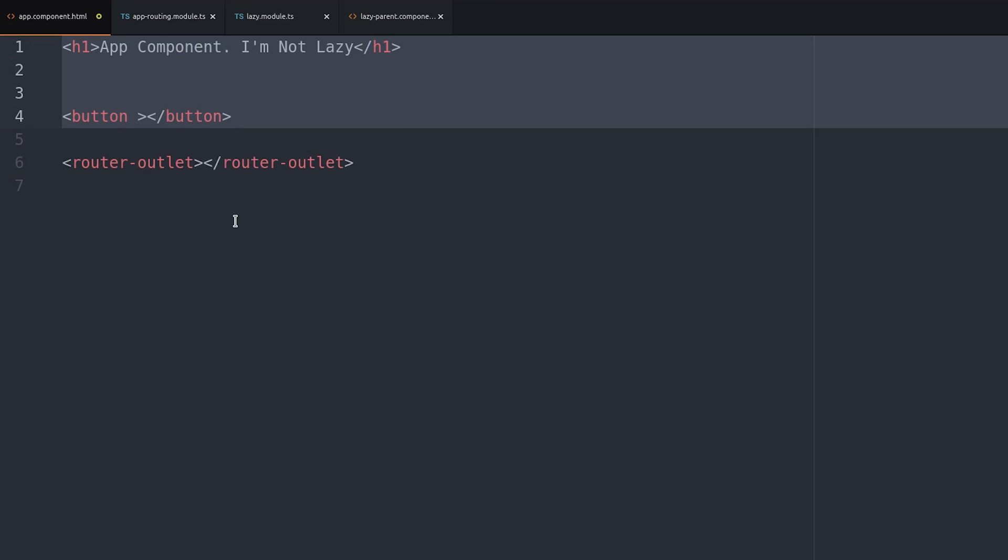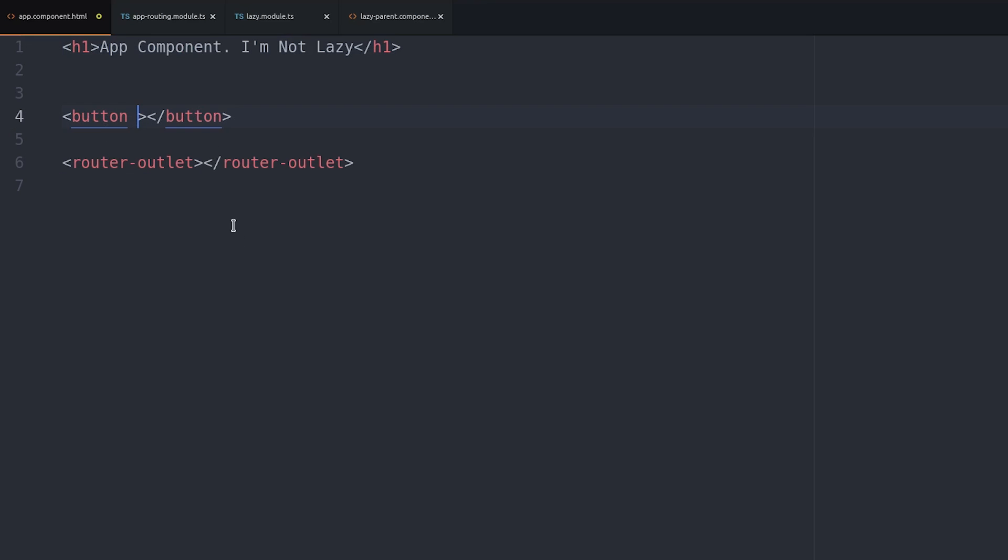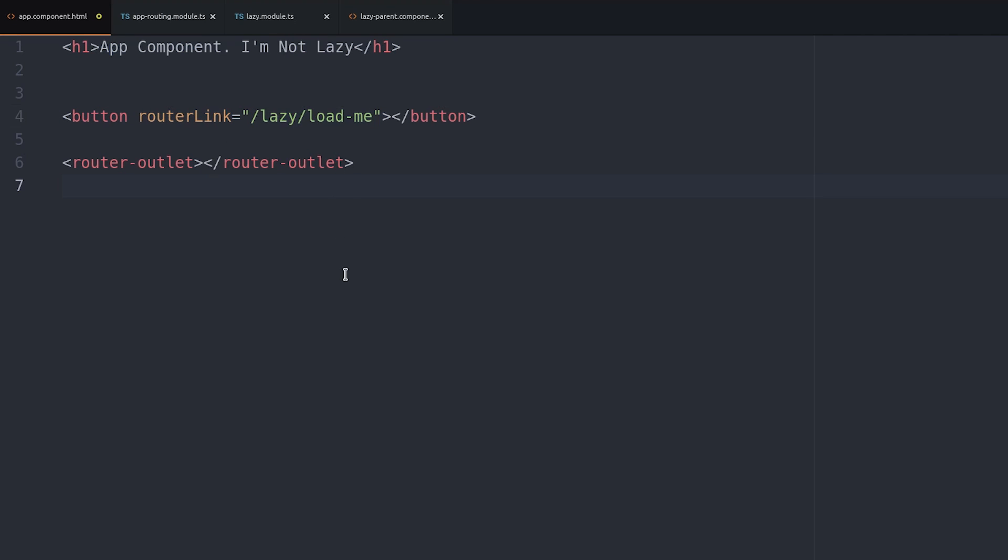Let's start in the app component HTML and just set a router link going to the lazy loaded component, which in this case will be activated on lazy/loadme.